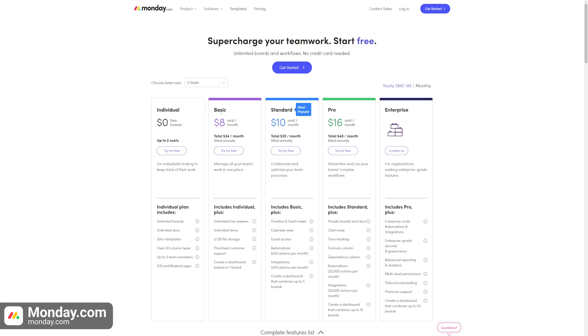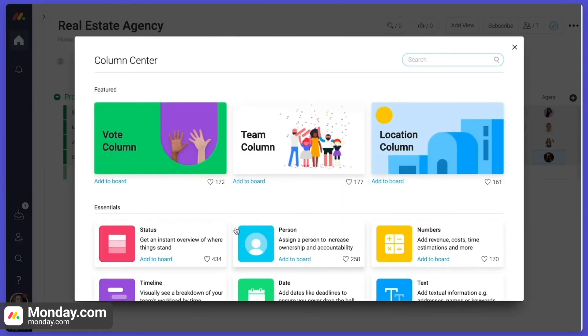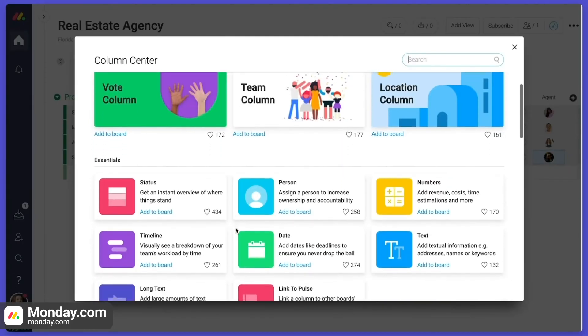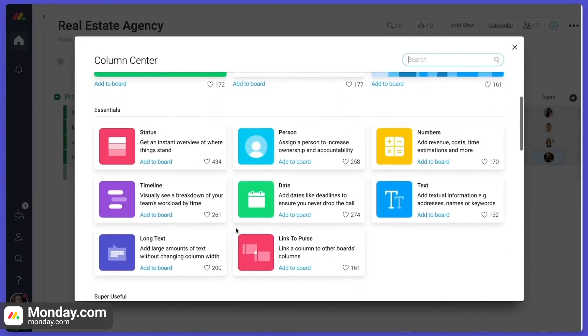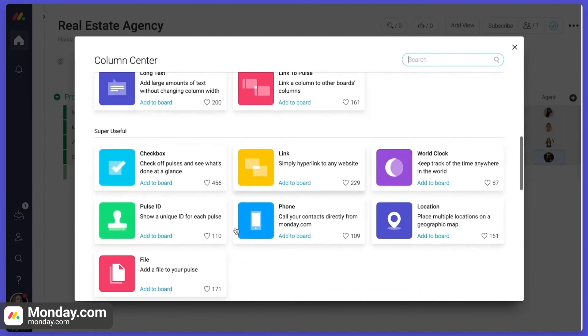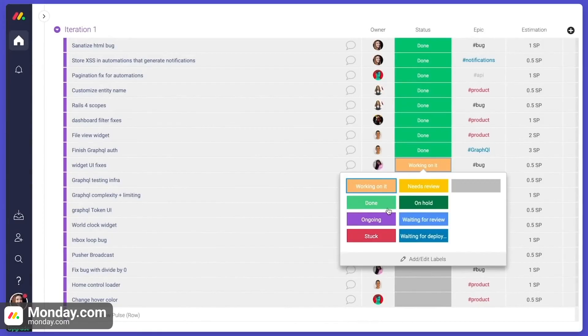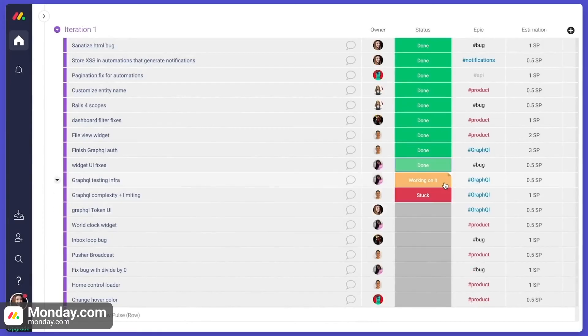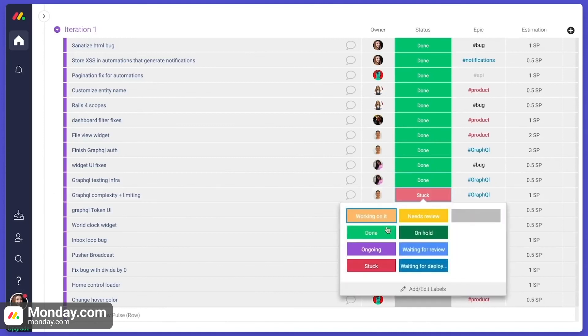Monday.com also offers a Pro plan which includes up to 25,000 automations monthly, chart views, and private boards. Overall, as the free plan is limited to only two users, it's not a good option for teams, but their paid plans do offer a wide range of nifty features for all types of teams.